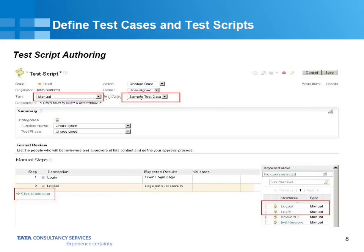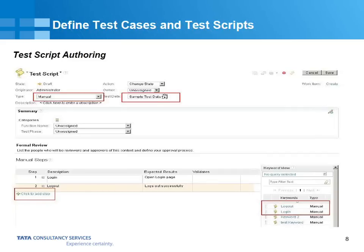You can add as many steps as you want and also define your expected results. There is a test data section — test data means the data which you use when, for example, you have some screen and you want to test your functionality for different sets of data. This is often called data-driven testing. This test data can be formed as a CSV file externally and imported into RQM, and can be used across different test kits. Whenever you want to run a particular step for that test data, you can select from a dropdown to get the appropriate test data.